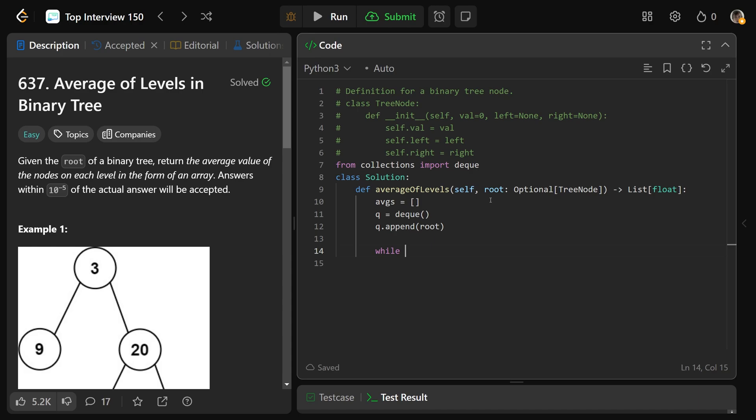Okay, then while we have a queue, the average for our current level is zero. And we'll get N is the length of the queue. So the length of the queue means at this point, what is the length of the upcoming level?